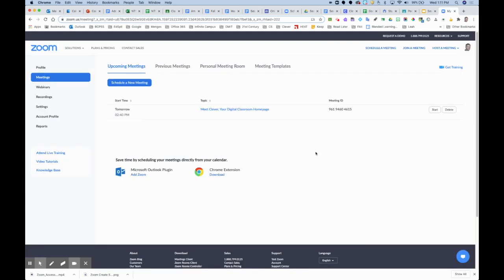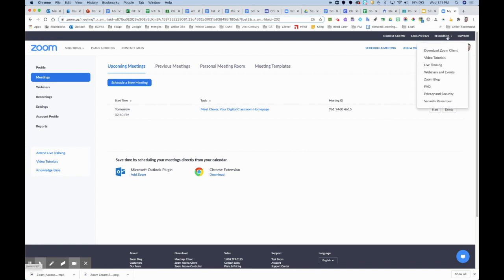That's it for accessing on the web. Under the resources option there is a download Zoom client, but we're going to have that available for CitySchool staff with download links available in Clever on the CitySchool's Blackboard page and in the software center.